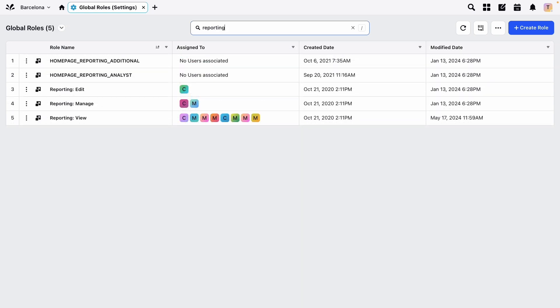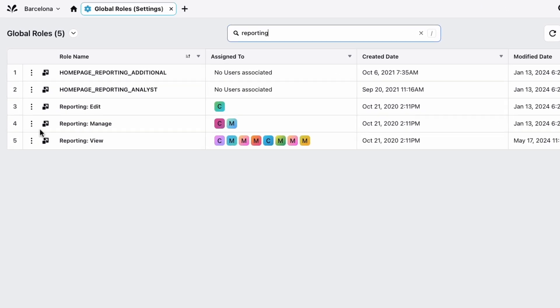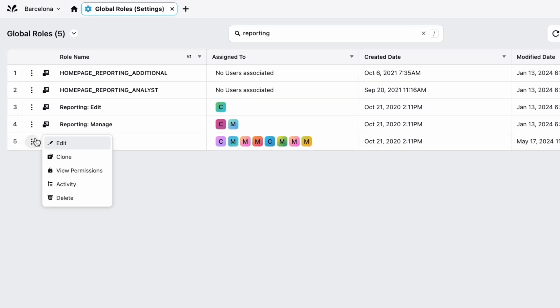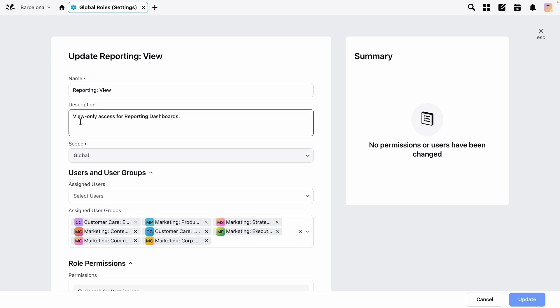Once you've found it, click on the three dots and select edit. At the top you can edit the name and description and then even assign the role to individual users or user groups by typing in their names. Remember it's a best practice to always work with user groups.